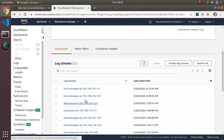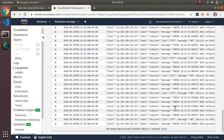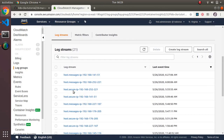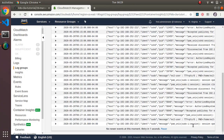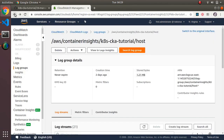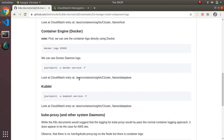Under the host log group, there's 'host messages' and 'host secure'. The host messages content is essentially the same as what we saw in the messages file on the node. Similarly, the host secure log looks just like what was in the secure file. So these logs are available both on the nodes themselves and stored in a CloudWatch log group — specifically the 'host' log group.